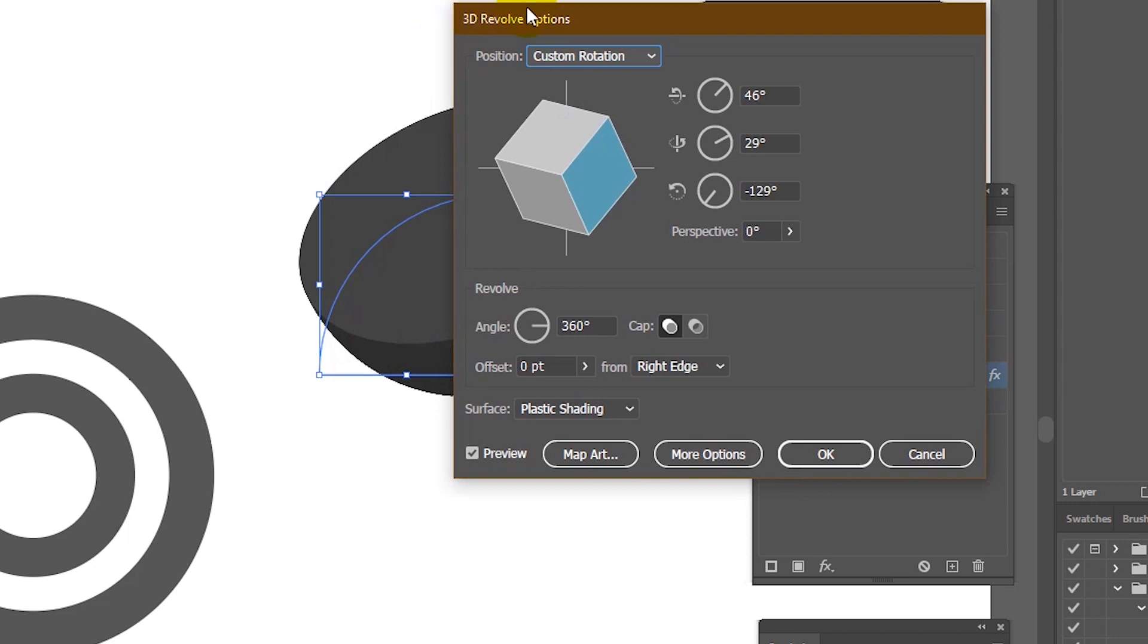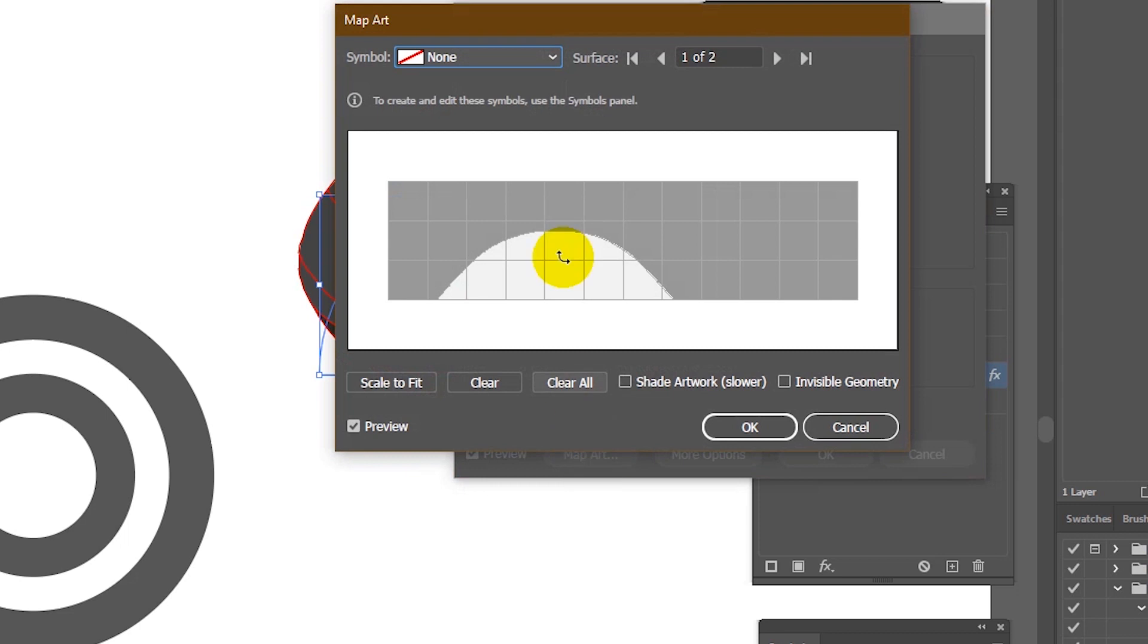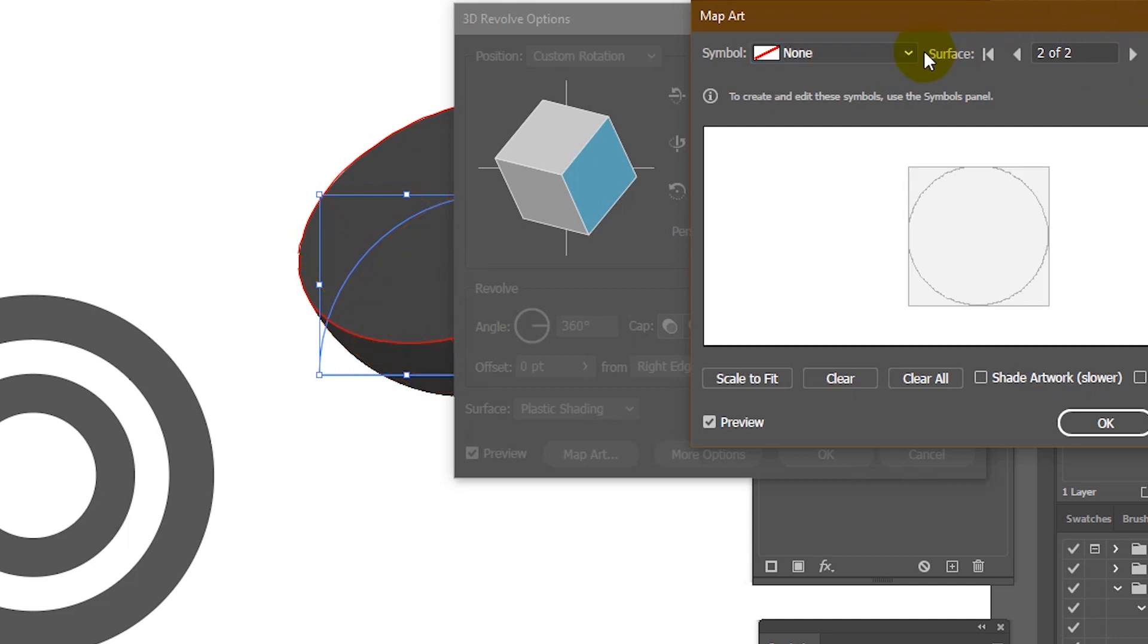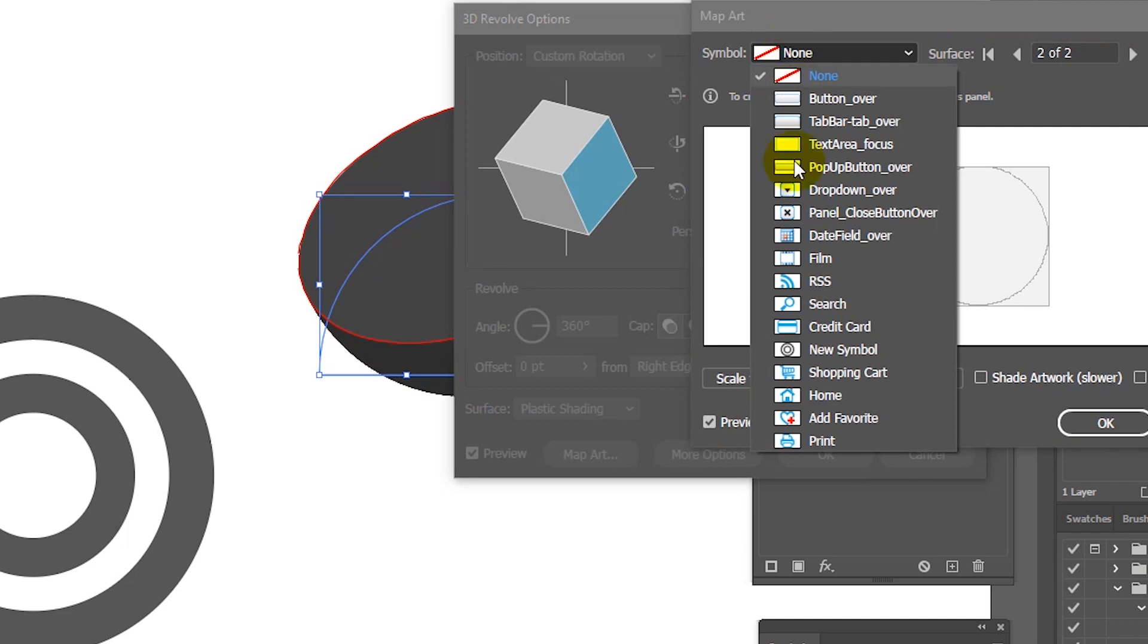Now we have our 3D Revolve options. On the bottom left you'll find Map Art. We need to go to the second plane or second surface as it's called in Adobe Illustrator and select our symbol from this drop down. Click OK to apply the changes.